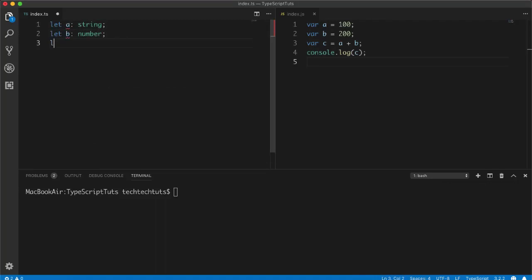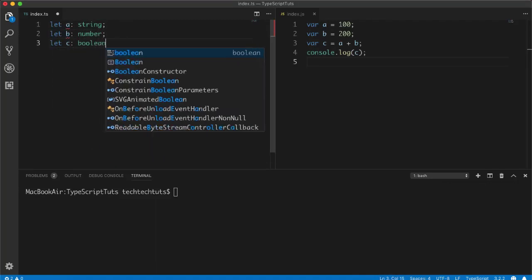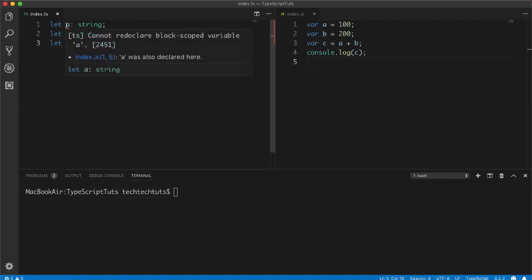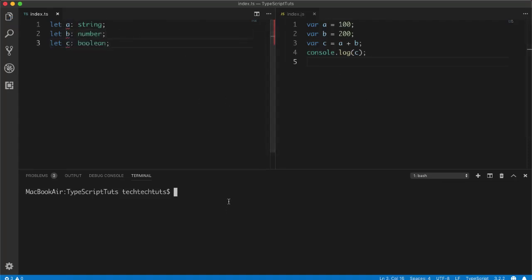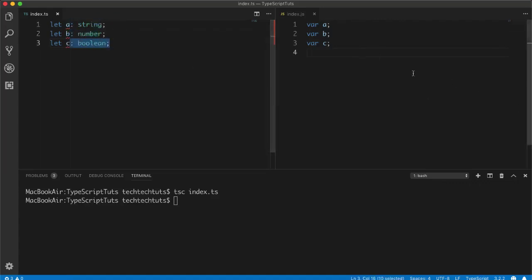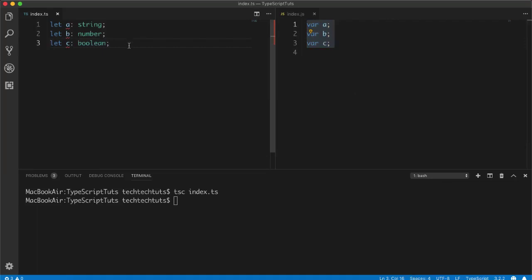Furthermore, in TypeScript you can explicitly define the data type of variables: 'let a: string', 'let b: number', 'let c: boolean'. This is something you cannot do in standard JavaScript. When compiled, TypeScript omits the type annotations but still defines the variables — successfully converting from .ts to .js.